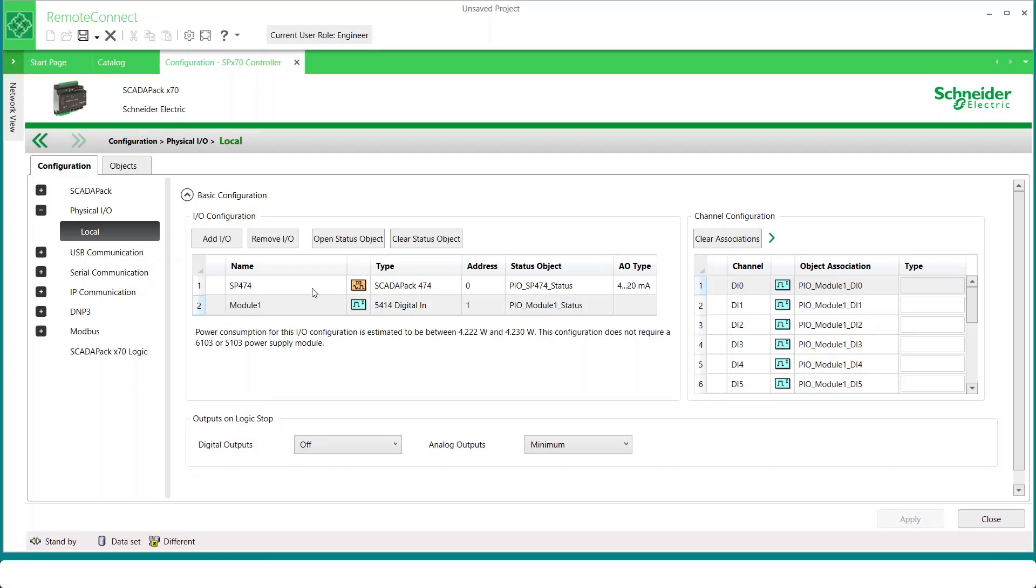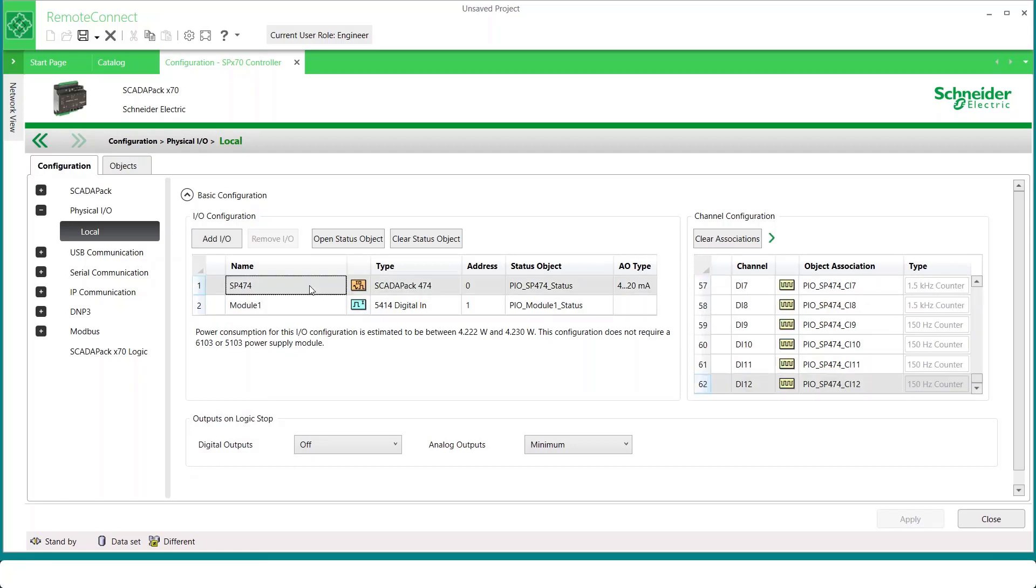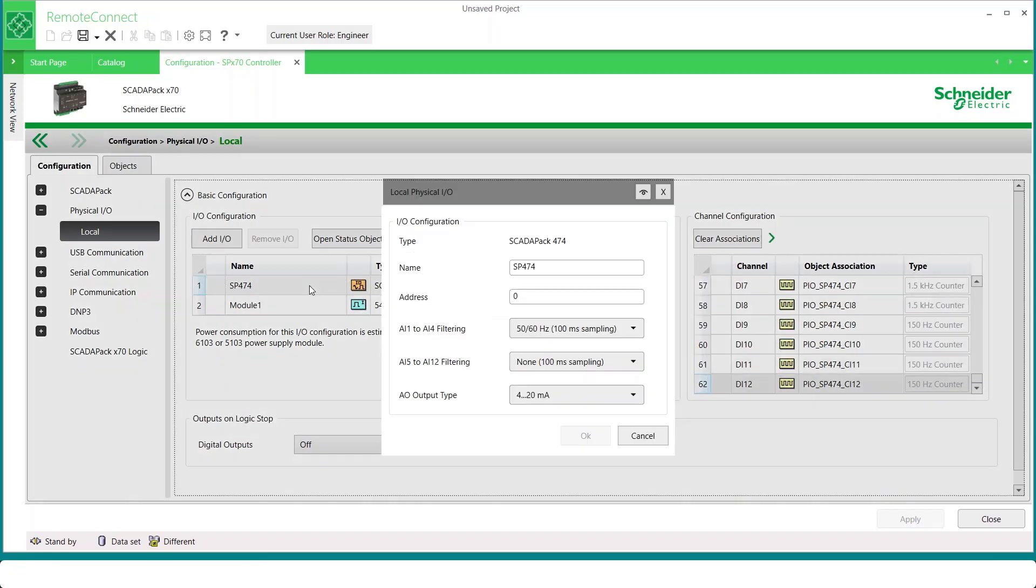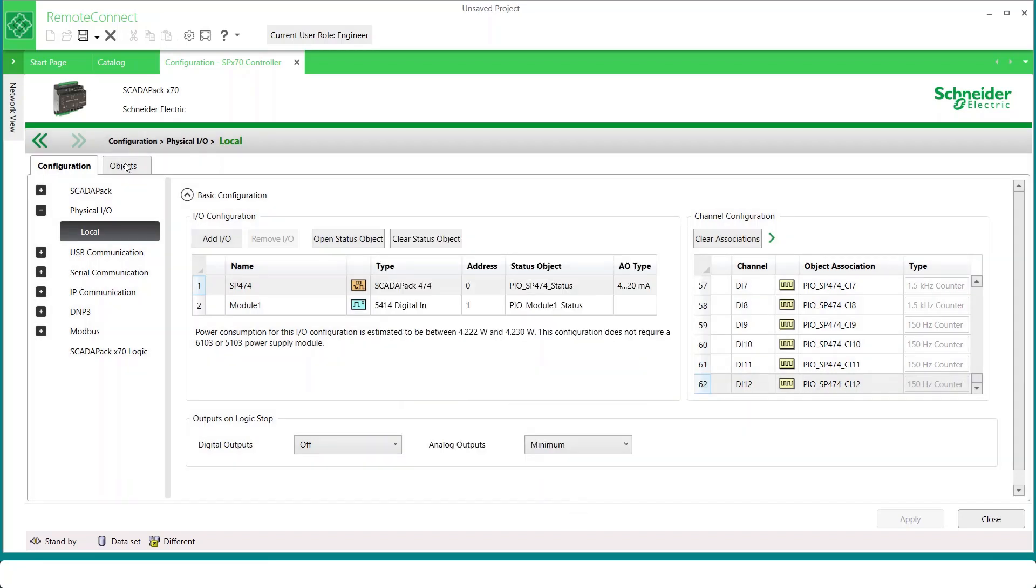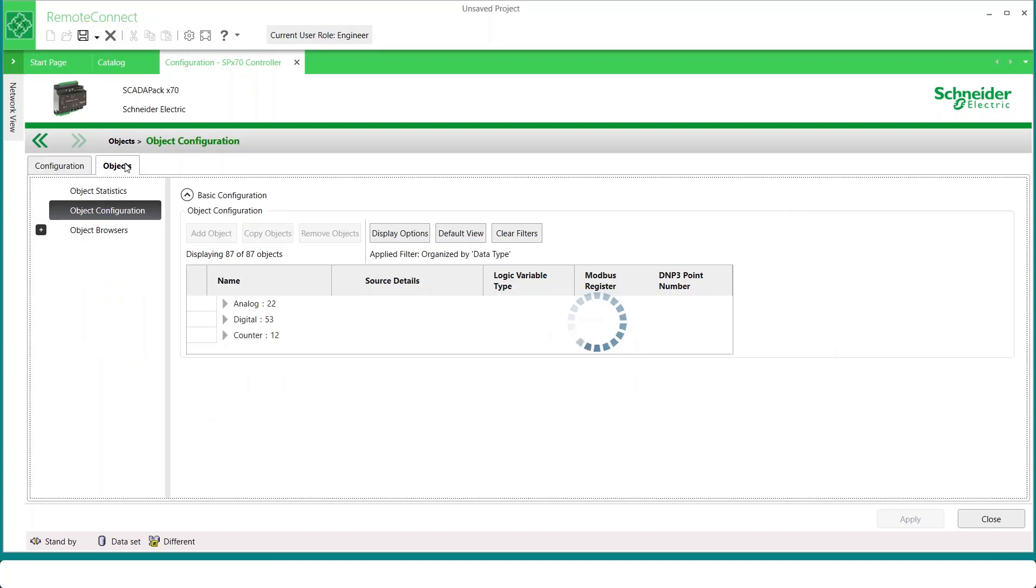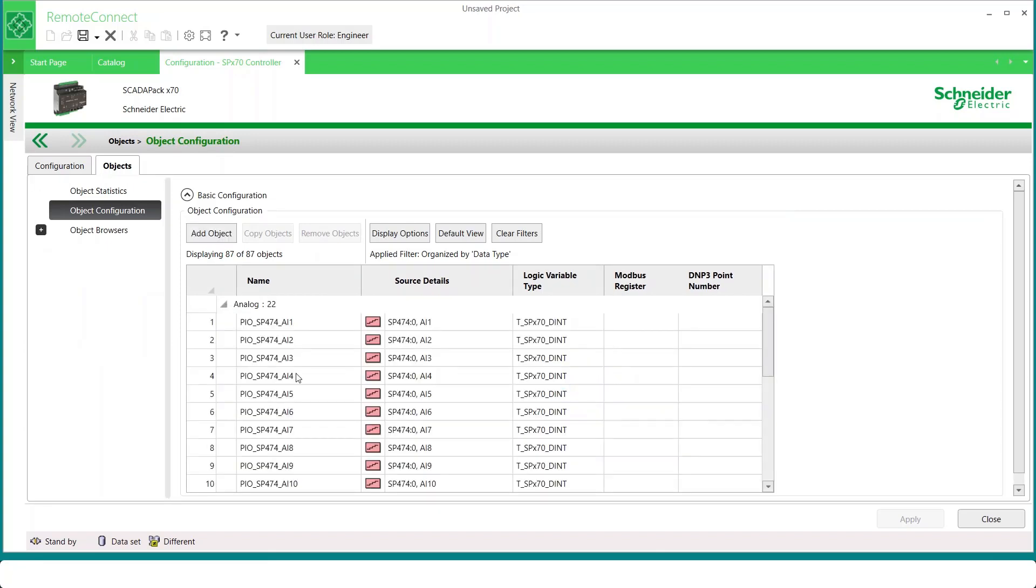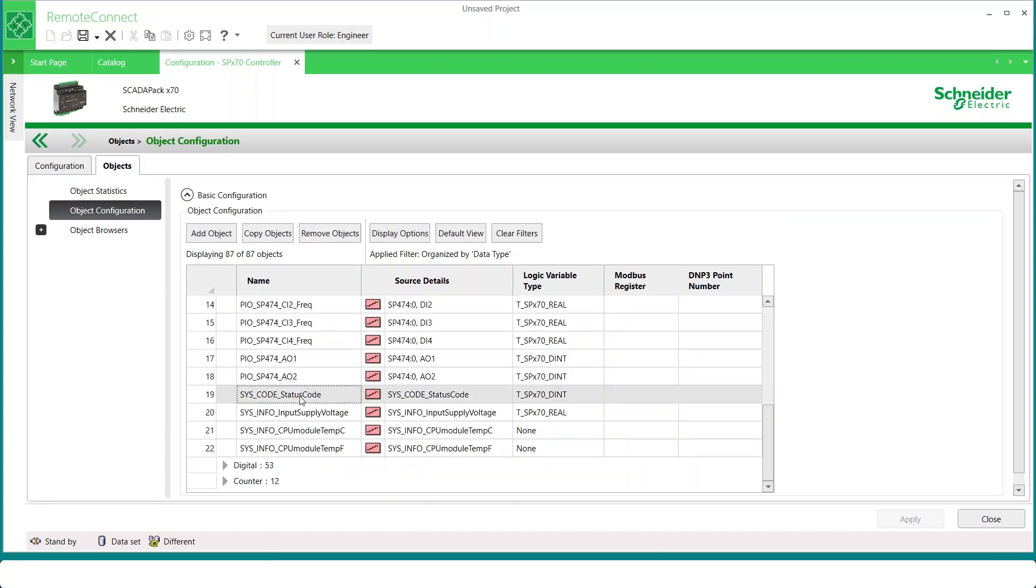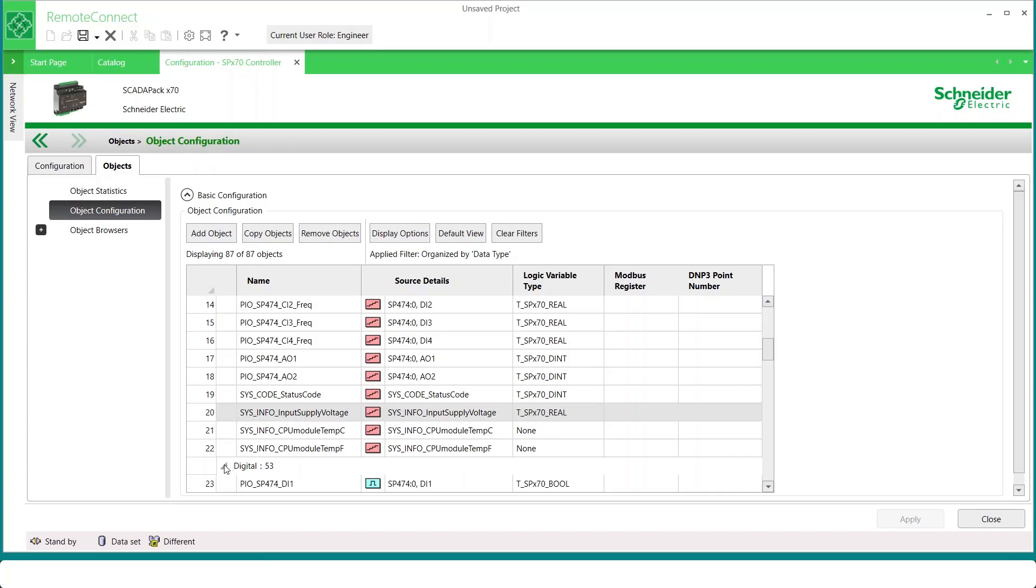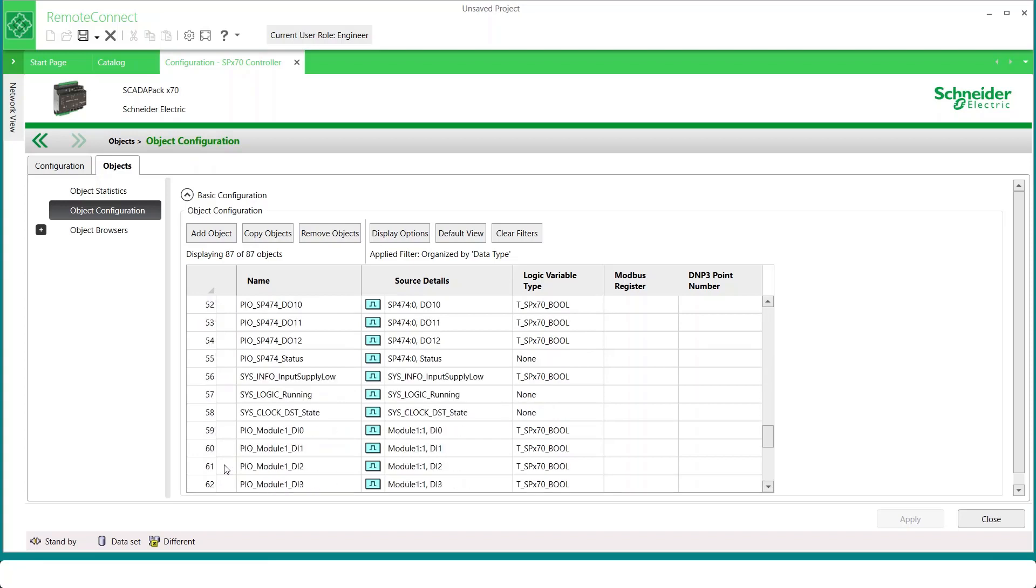While we're here, we can also double-click on the SCADA pack itself and see that it has configurable parameters as well. For example, input filtering and analog output type. On the Objects tab, we can see all of the physical objects created by this project. If we expand the Analogs group and scroll down, a few additional objects can be seen. These are automatically created analog status objects tied to the physical I/O board. In this case, the board's status code, the temperature, and the supply voltage. We can also expand the Digital section and see that there are status parameters in the Digital section as well.